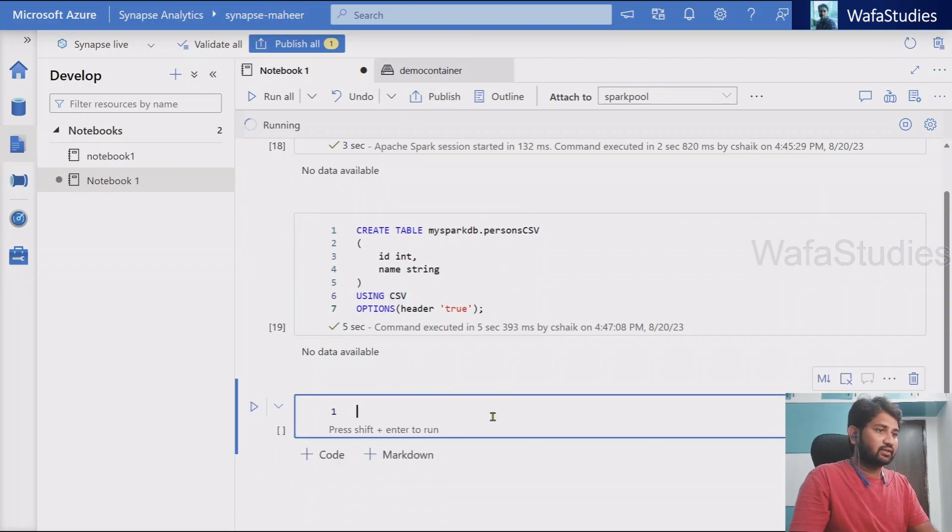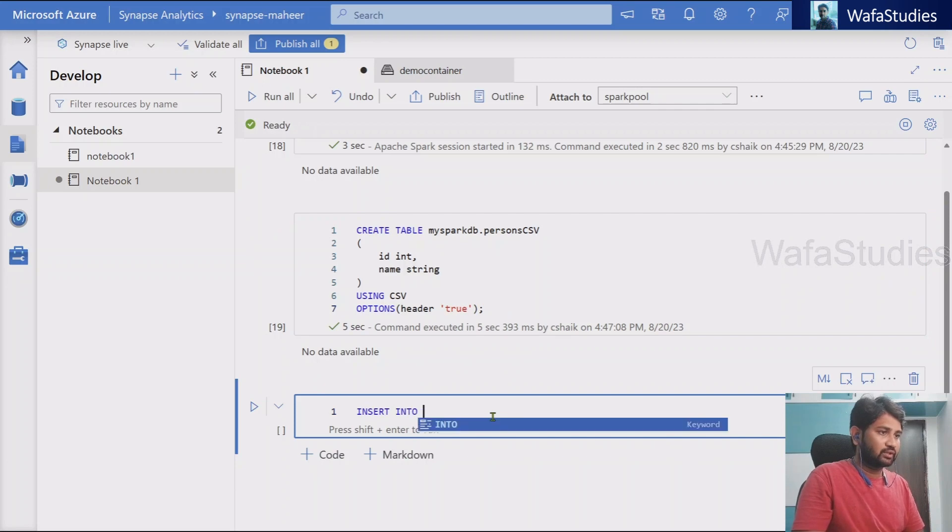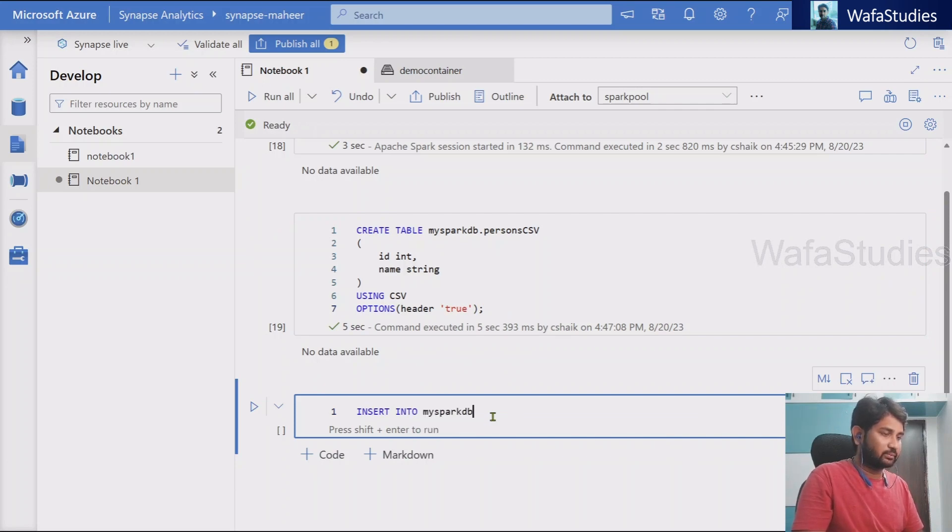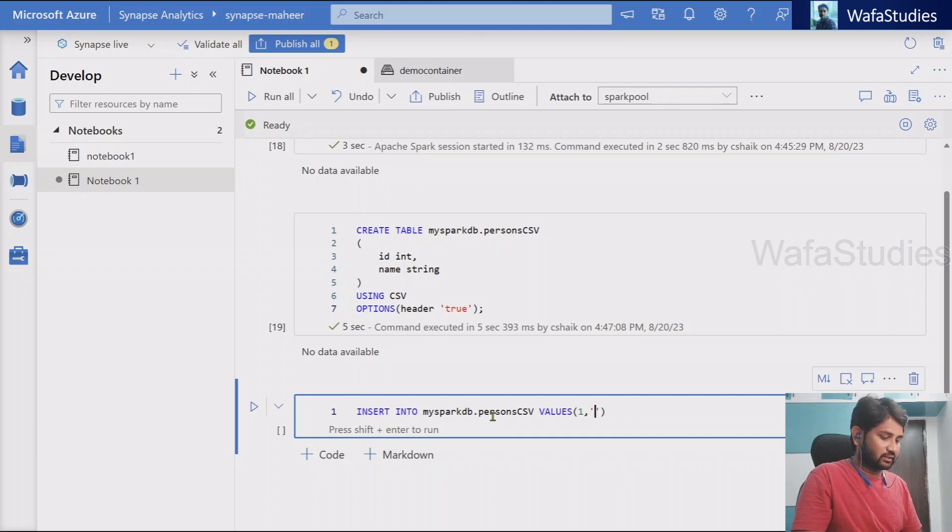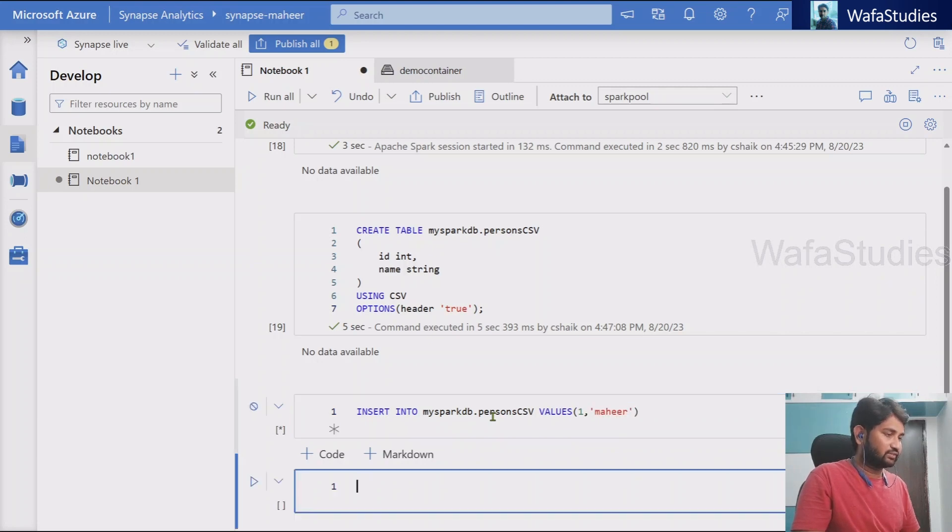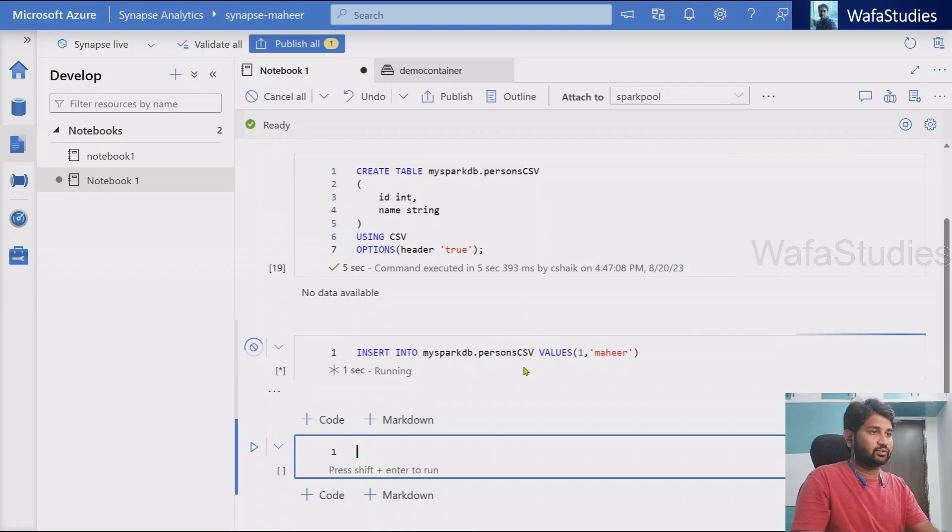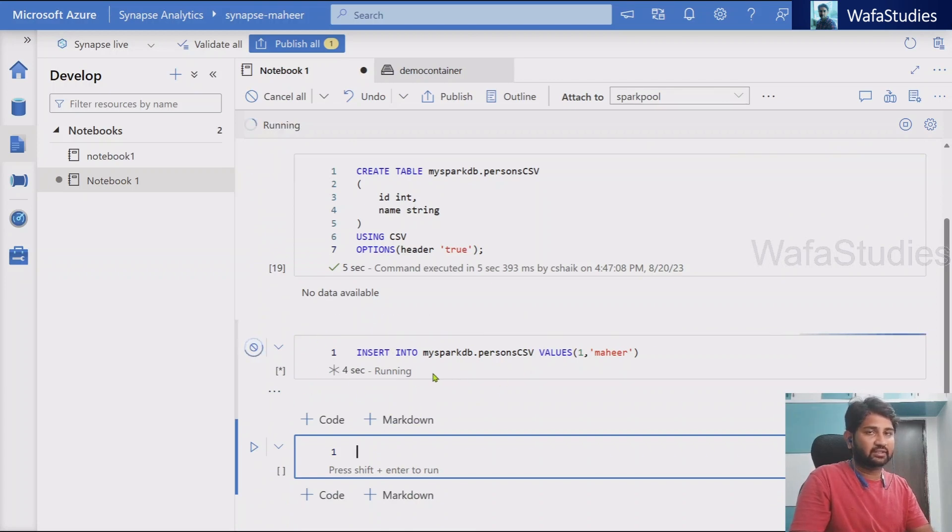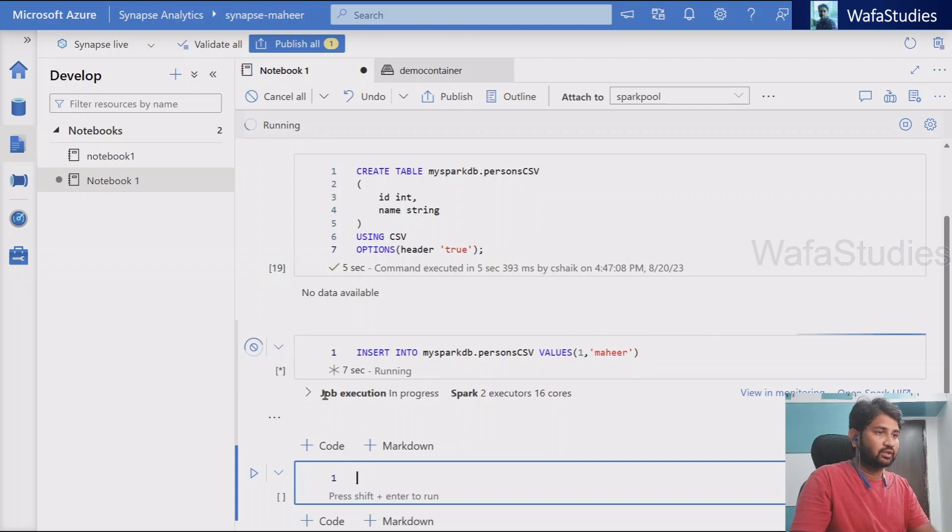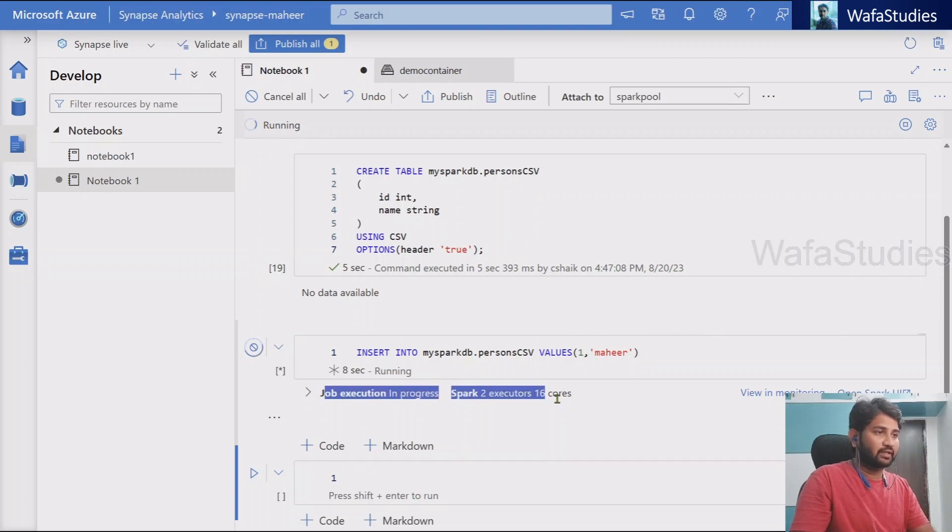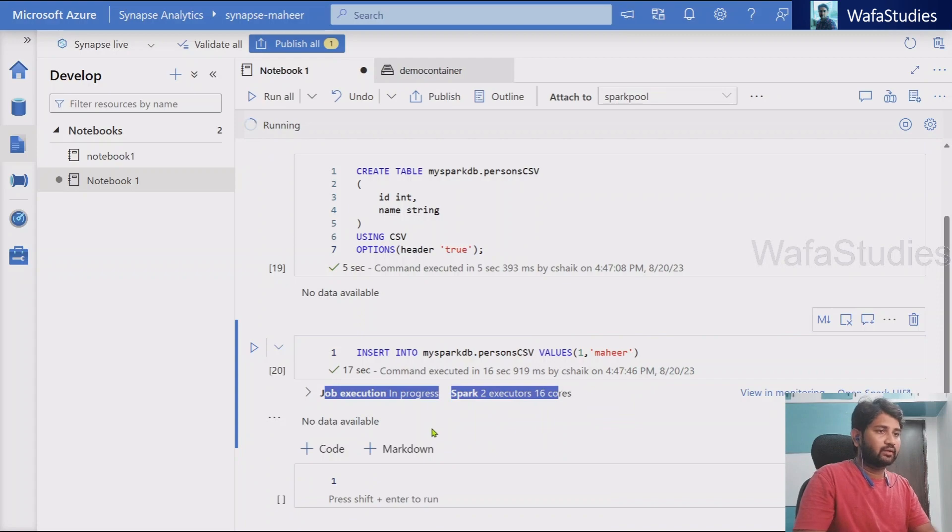And here itself, let's try to insert a row. So insert into what is my database? My spark DB dot persons CSV. And then let's insert values one, Mahir. Let me hit shift enter to insert this row. So data gets inserted. Once this command gets successful I will show you the path as well. So let's wait this command execution to complete here. Command executed successfully.